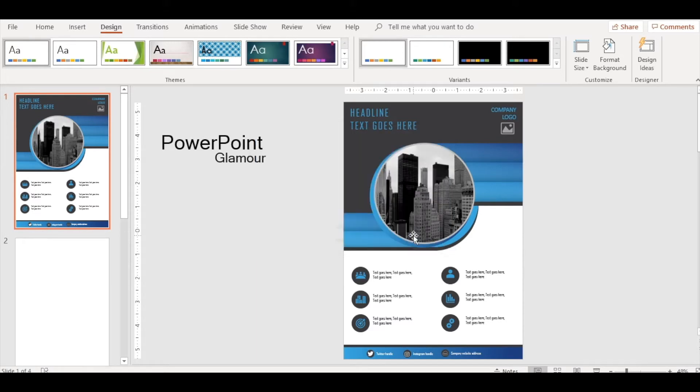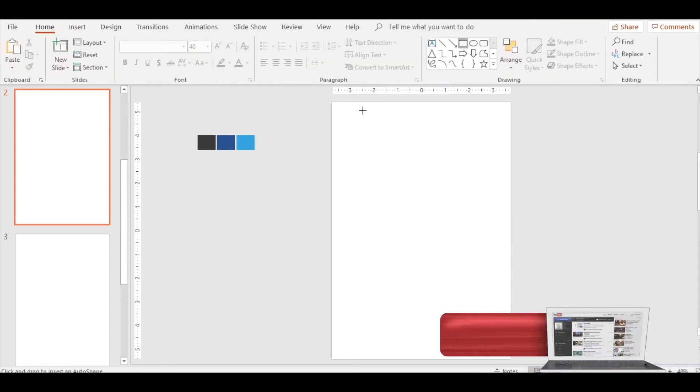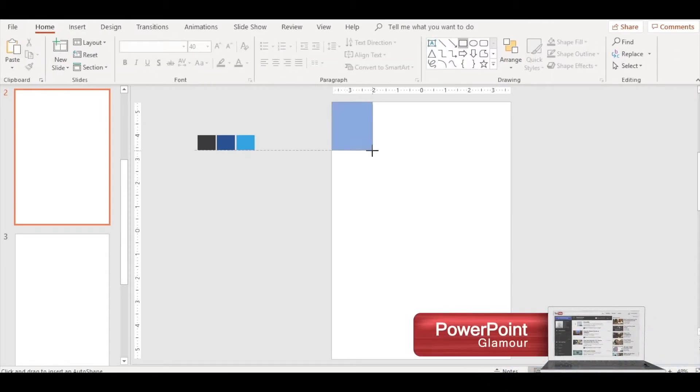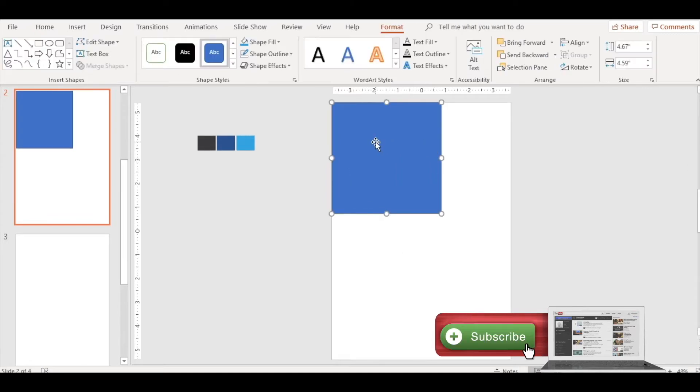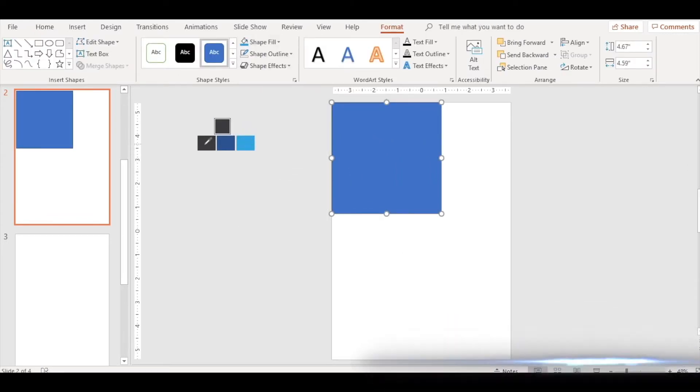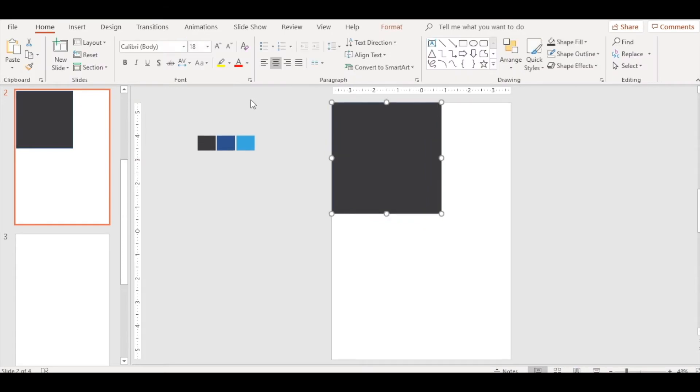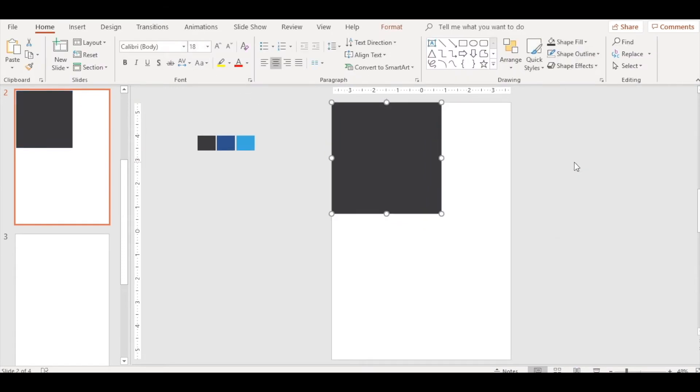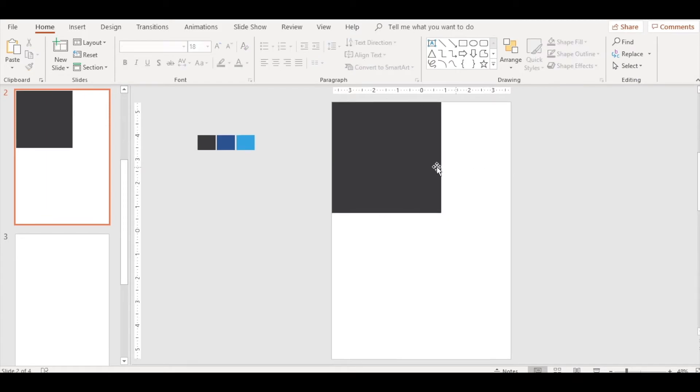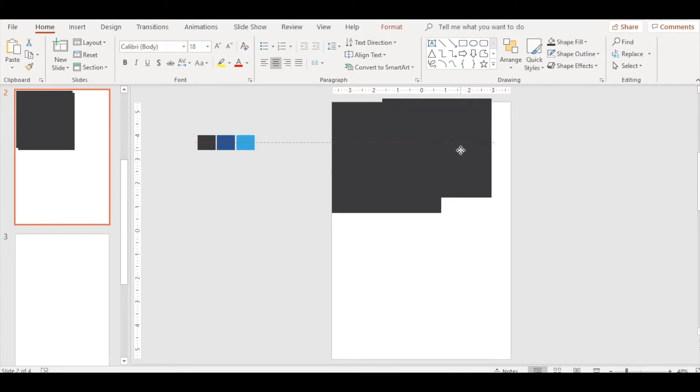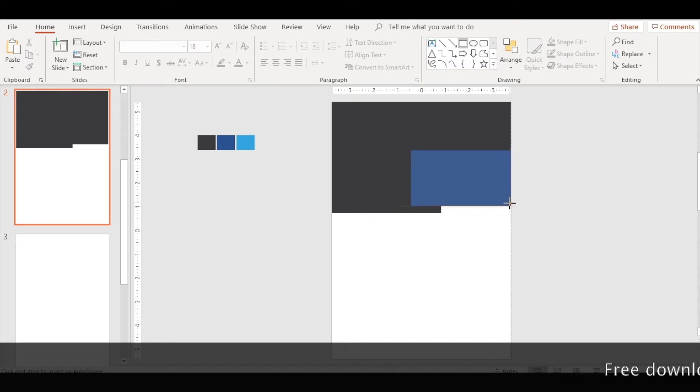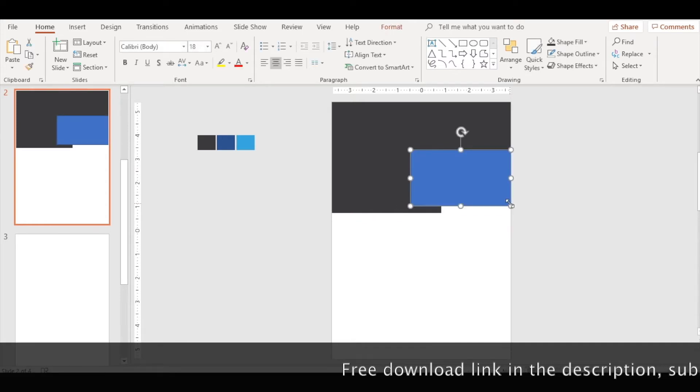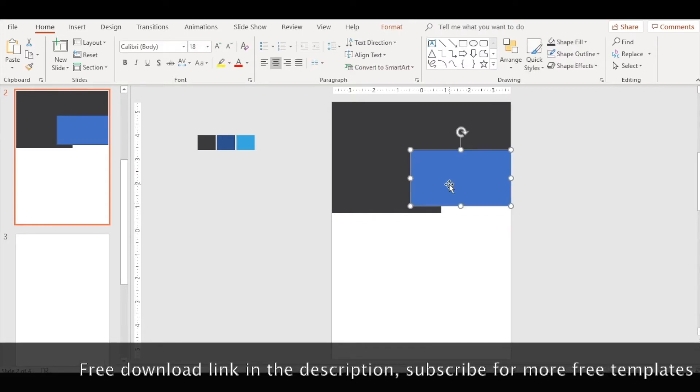Now we have a beautiful A4 slide ready for us to design. Click on rectangle, insert a rectangle to begin with. Fill it with eyedropping this color. Make sure there is no outline.